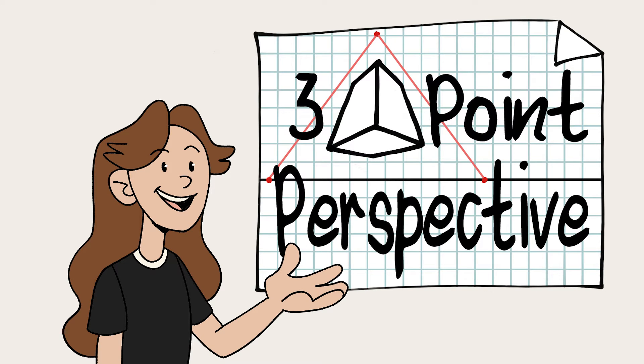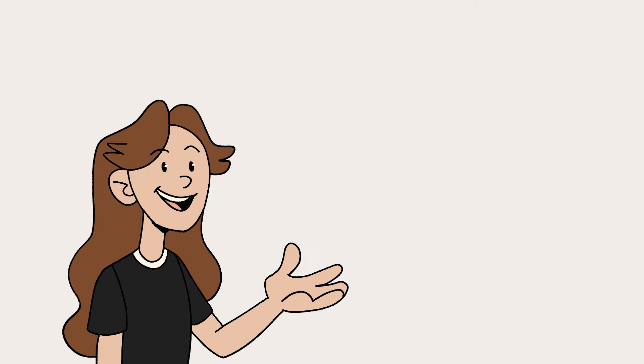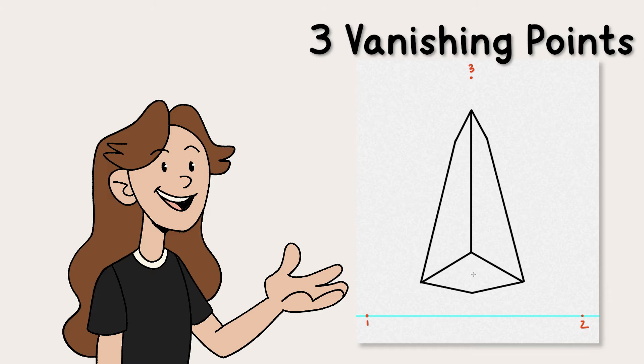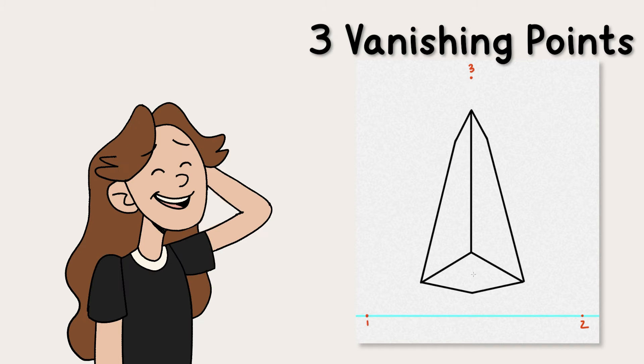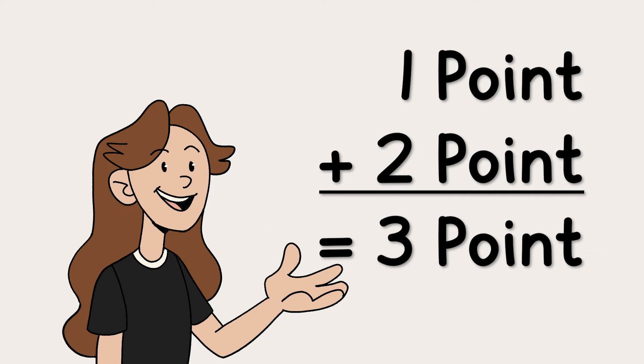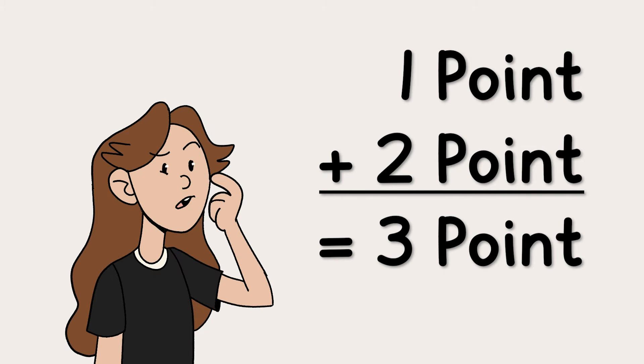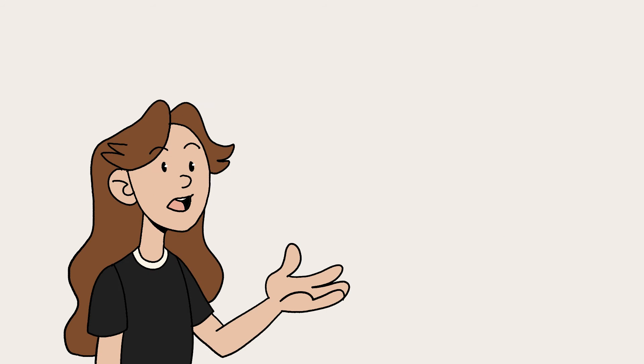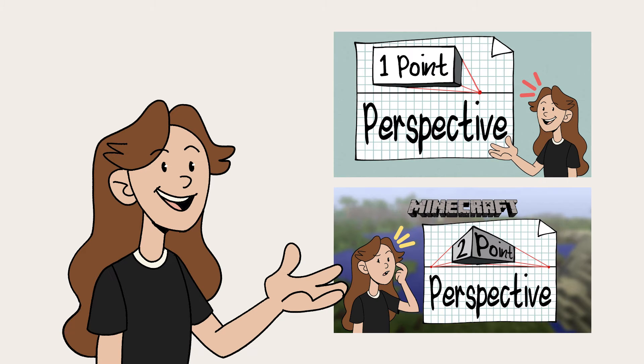So three-point perspective is basically just having three vanishing points for your object. Three-point perspective is pretty cool because it's kind of a mix of one-point and two-point. If you don't know how to do either one-point or two-point perspective, check out our earlier video tutorials.